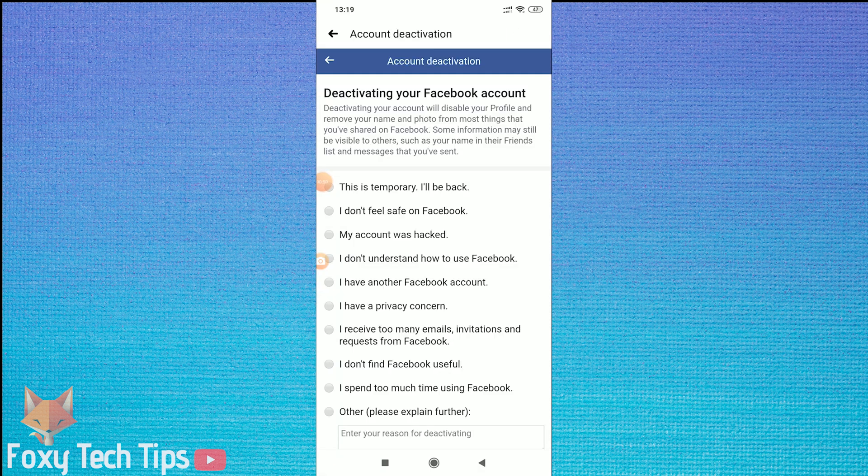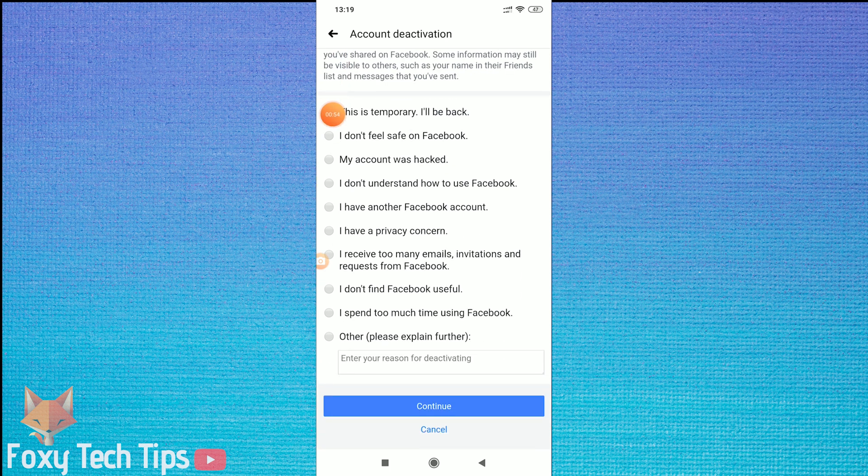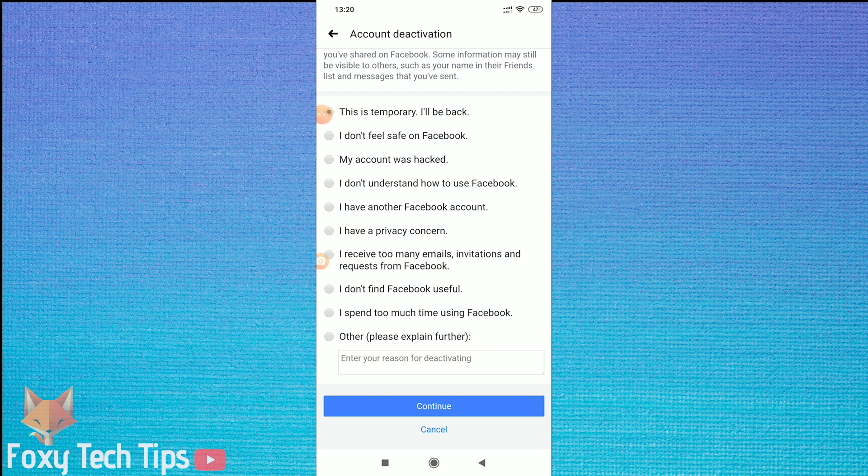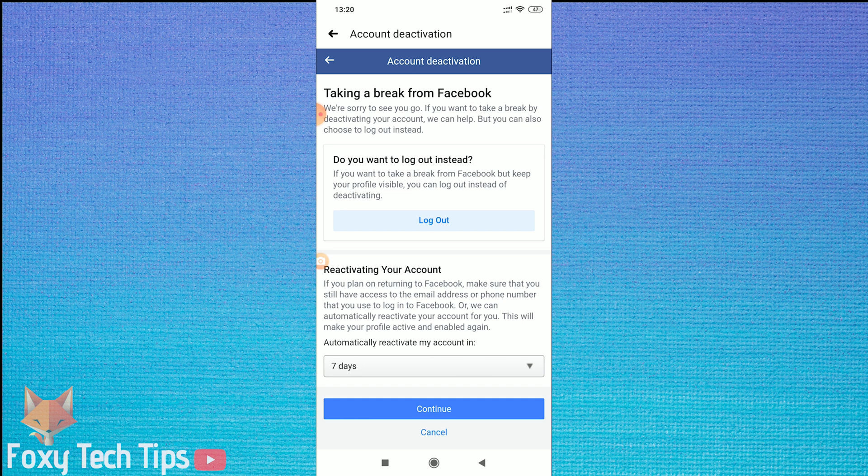It will now make you give a reason for doing this. Choose whatever you like. Now choose to not reactivate my account automatically, and then hit Continue.